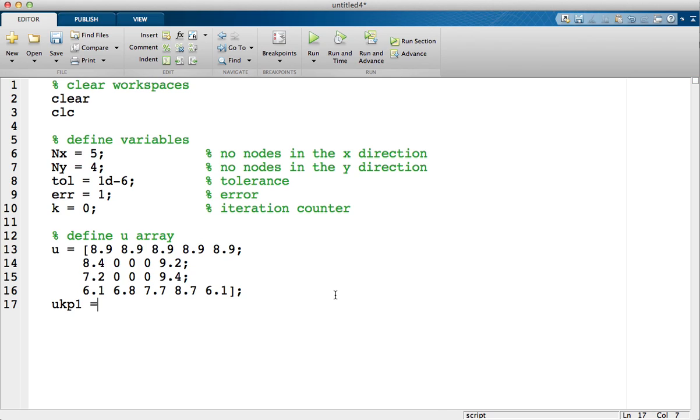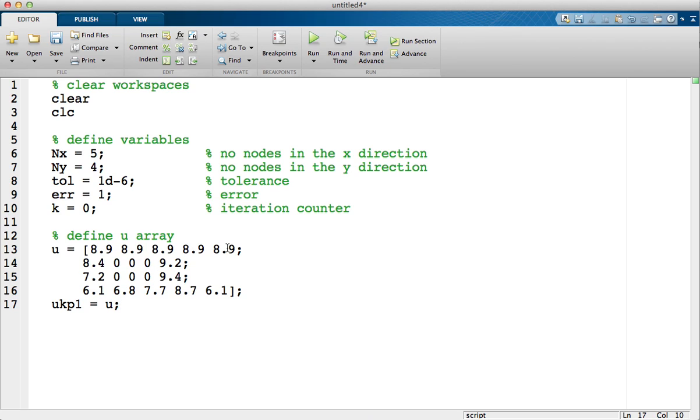What I'm also going to do is initialize our u k plus 1 array to equal u. Now the reason I do this is the u k plus 1 array is only changed for these middle computational nodes, but we still need the boundary nodes. So in order to save time later, I just initialize u k plus 1 to be u.